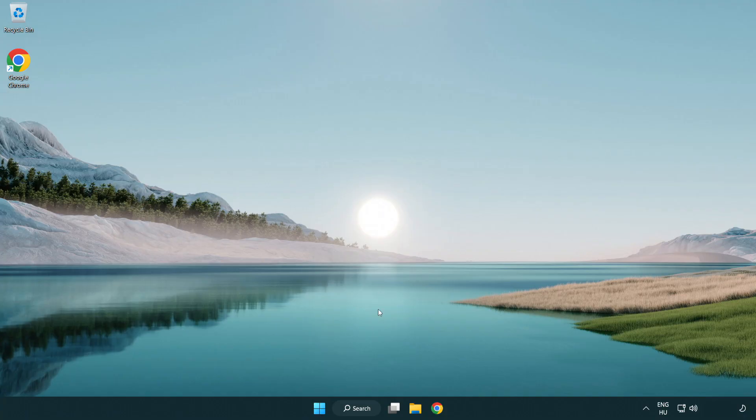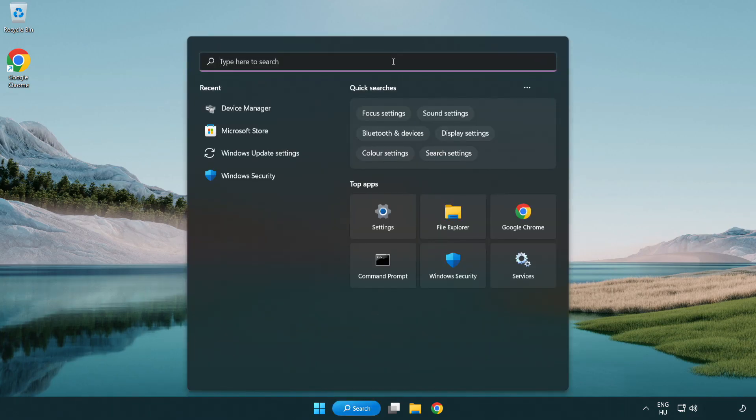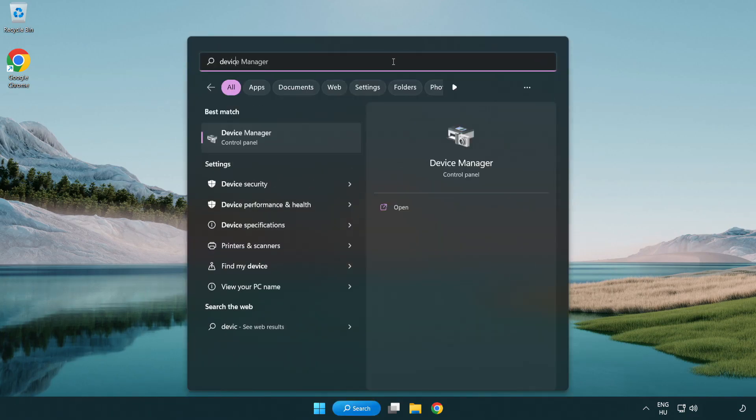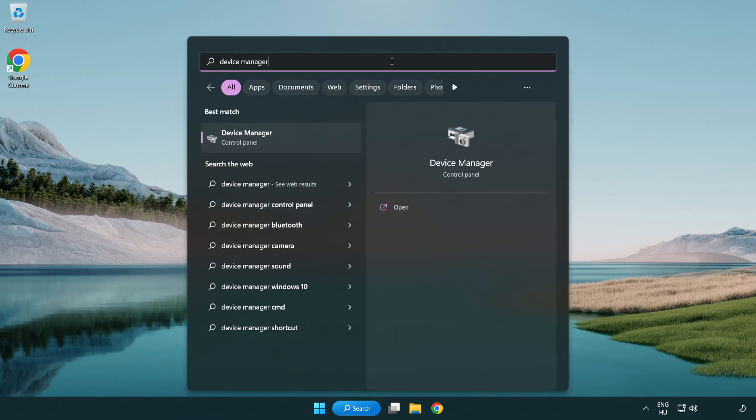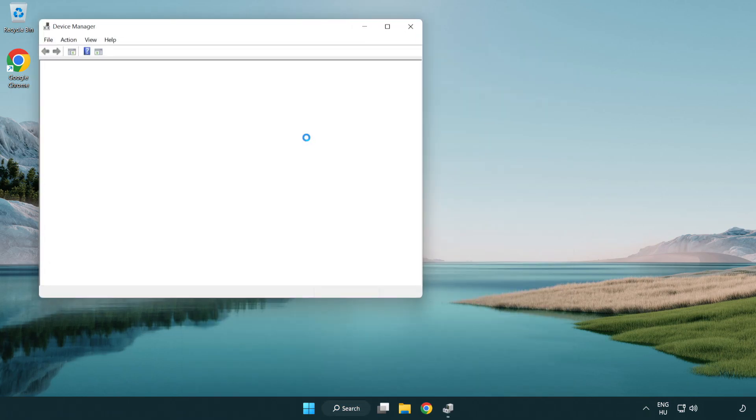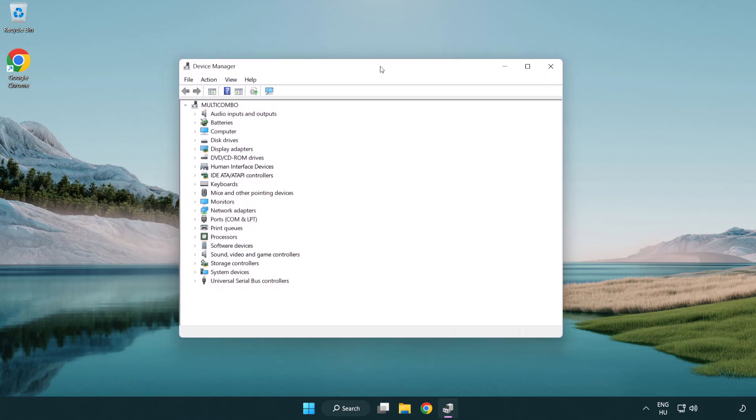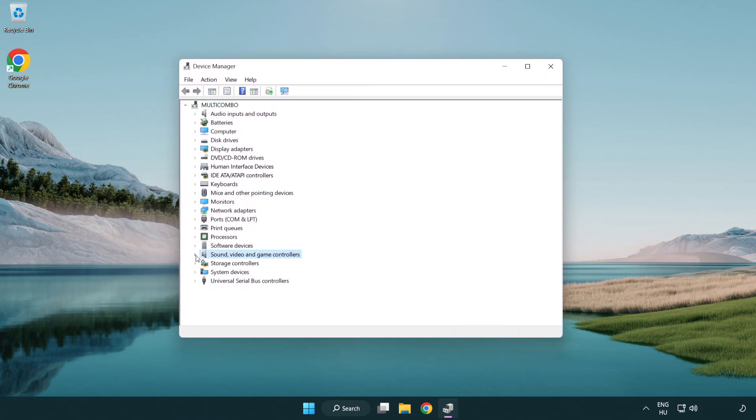If that didn't work, click search bar and type device manager. Open device manager. Click sound, video and game controllers. Right click your used audio device and update driver.